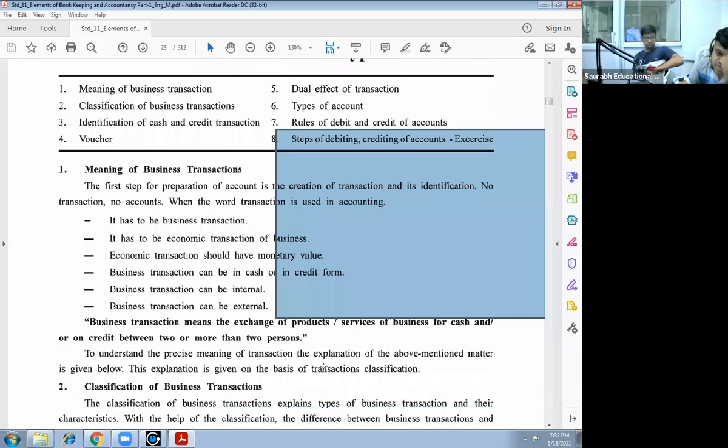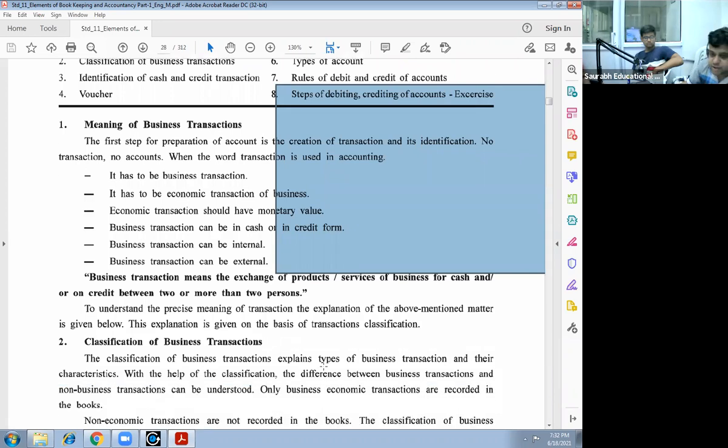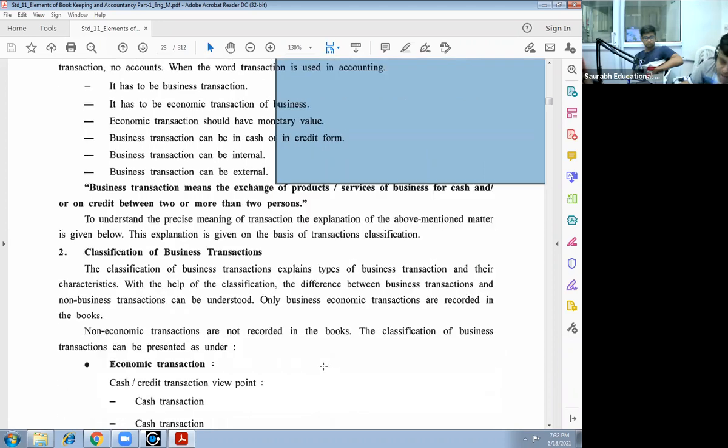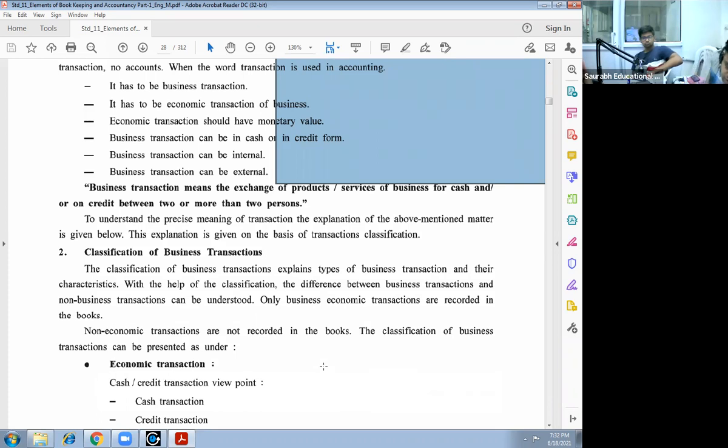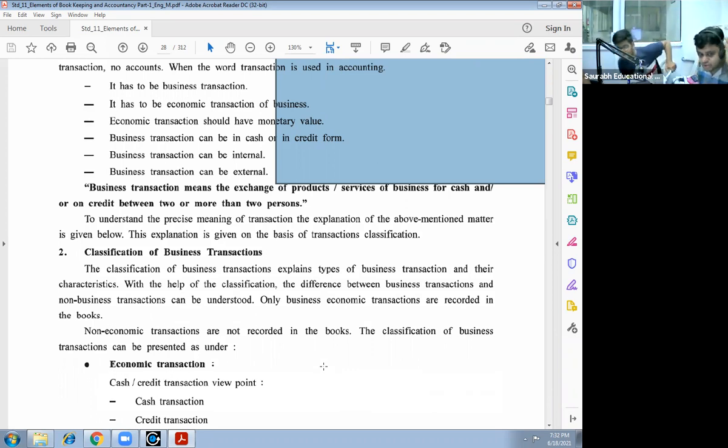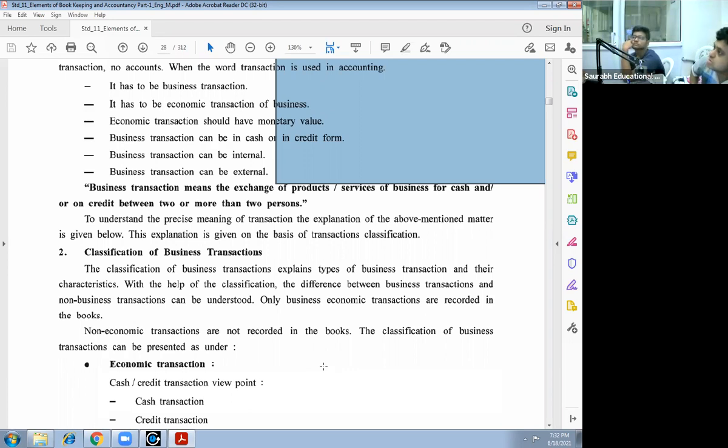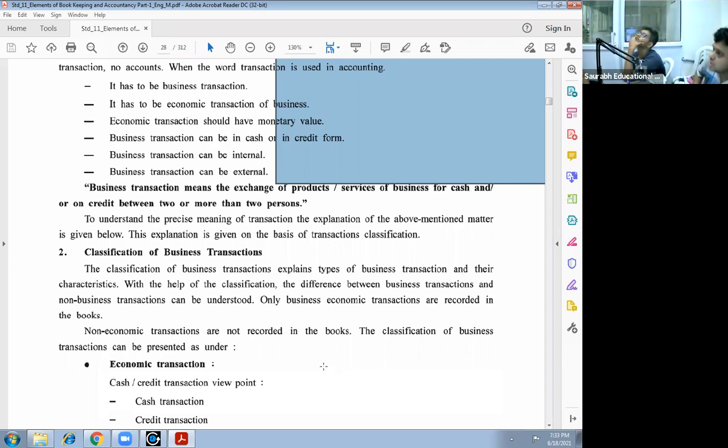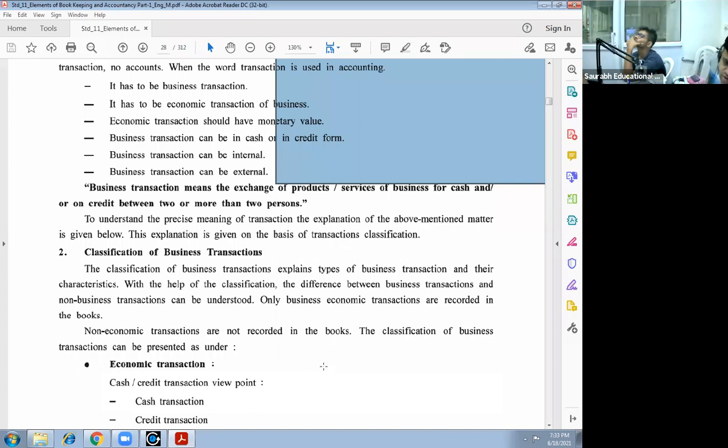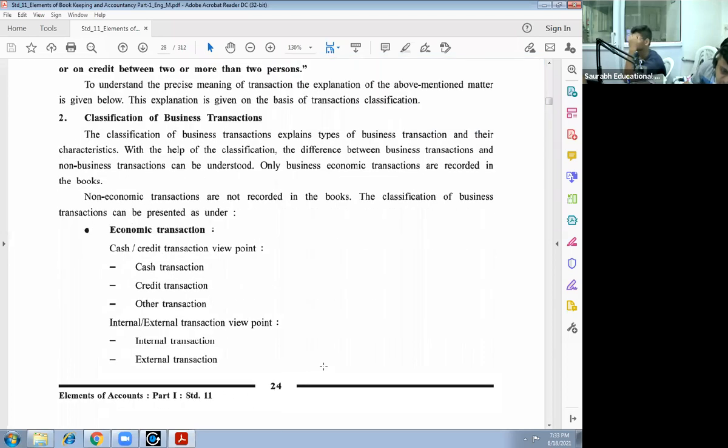To understand the precise meaning of transaction, the explanation of the above mentioned matter is given below. This explanation is given on the basis of transaction classification. The classification of business transactions explains types of business transactions and their characteristics. With the help of classification, the difference between business transaction and non-business transaction can be understood. Only business economic transactions are recorded in the books. Non-economic transactions are not recorded in the books.